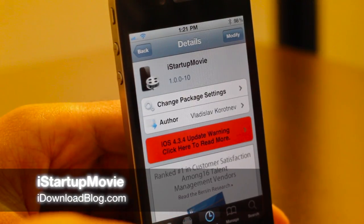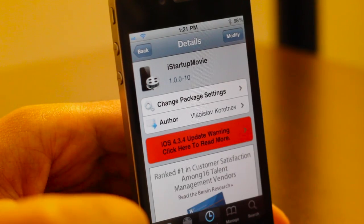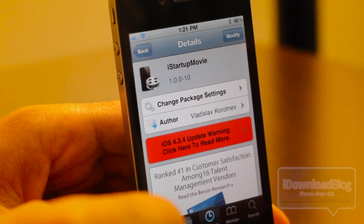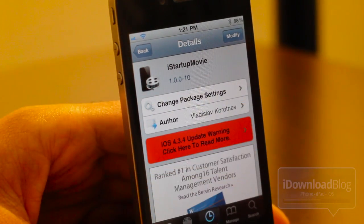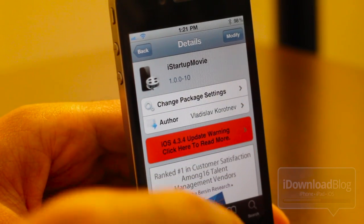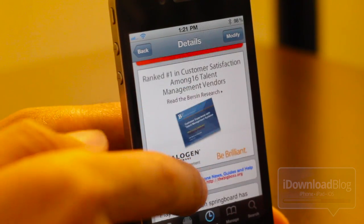Howdy folks, it's Jeff with iDownloadBlog. I want to talk about iStartupMovie. If it sounds familiar, that's because maybe it is — we had iStartupSound not too long ago. Now we have iStartupMovie.